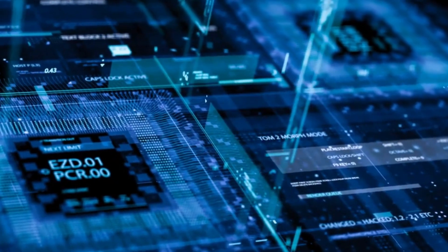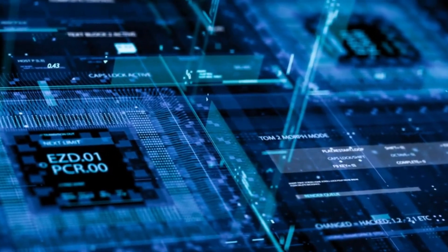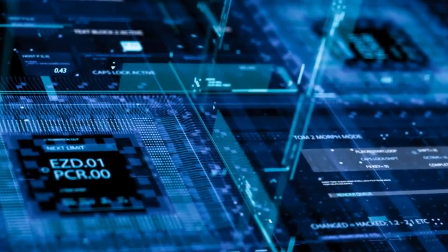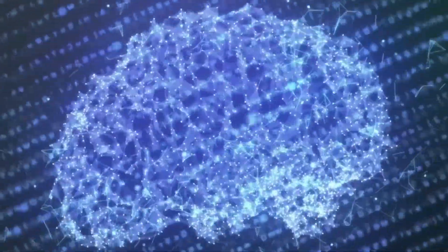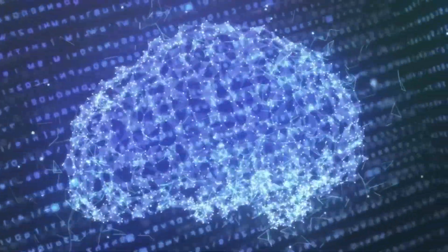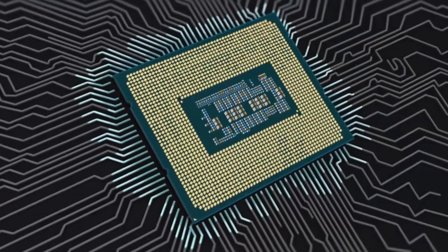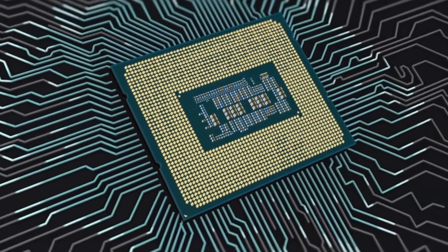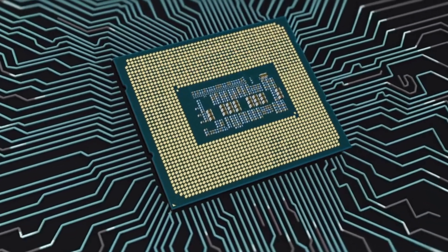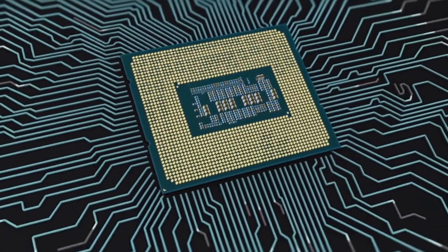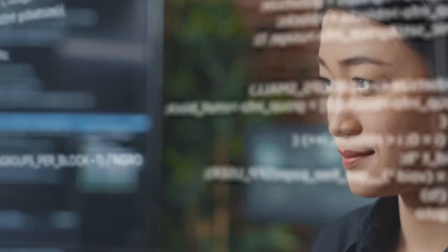Google's reputation as a leader in the tech industry adds to the hype surrounding SGE. As one of the most influential and widely used search engines, any major announcement from Google is bound to generate significant attention.